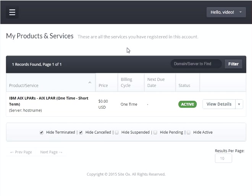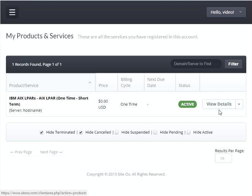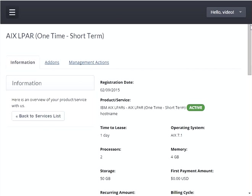Additionally, you can obtain the information by going to the 'My Products and Services' screen and then looking at the details of the AIX LPAR that was just built. To view the details, click on the 'View Details' button associated with the new AIX LPAR. This will display a screen containing the details, including the host name, the lease time of one day that we selected, the operating system, the number of processors, the amount of memory, and the storage that was selected.